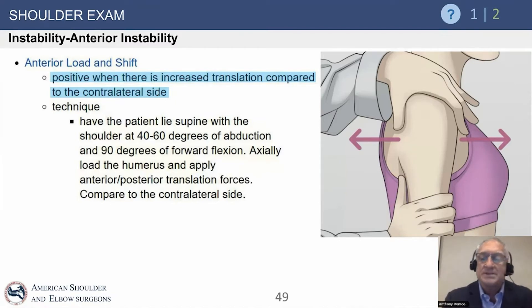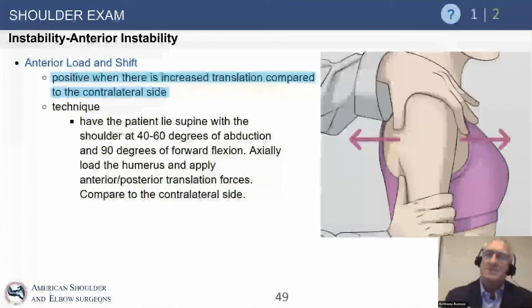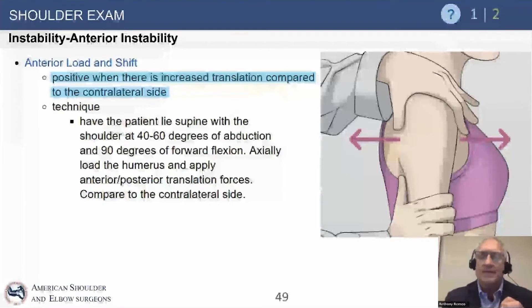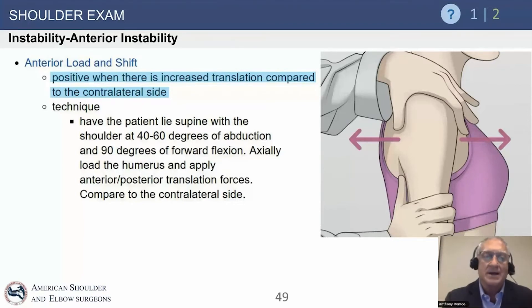The anterior load and shift is done with the patient in the sitting position. Many times when examining patients, we do it sitting or standing — it's more efficient. But if we really need to focus on our exam, it's better to lay them down flat, stabilize the scapula, and spend more time. We'll do our screening exam sitting or standing, but when we really want to focus, we lay them down and do the exam supine.